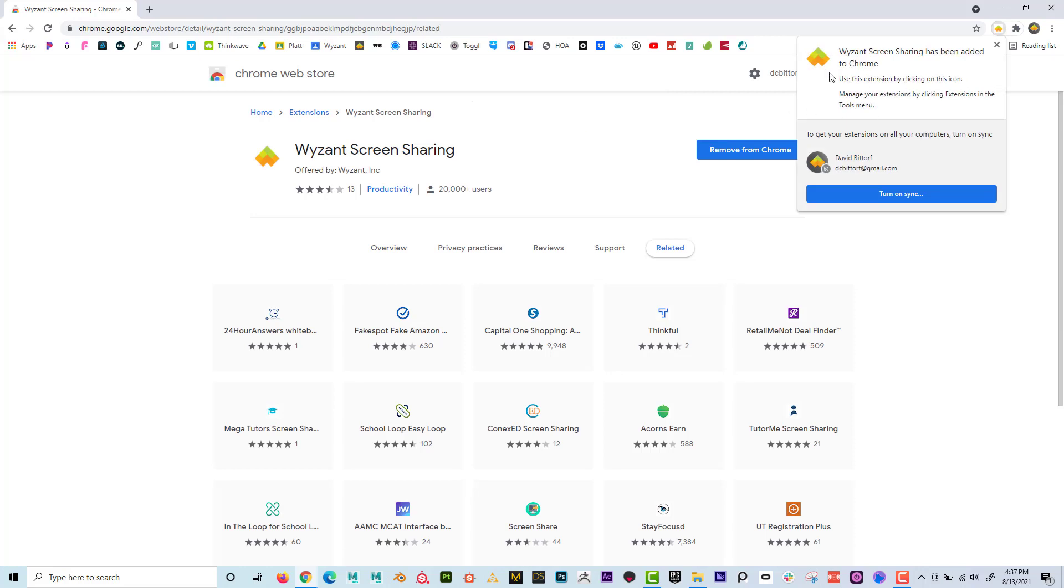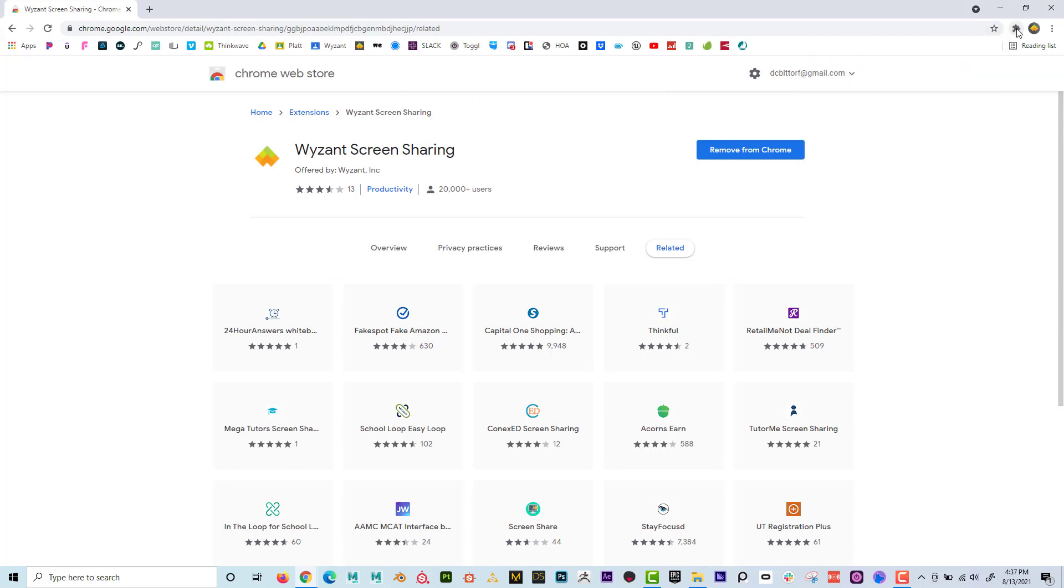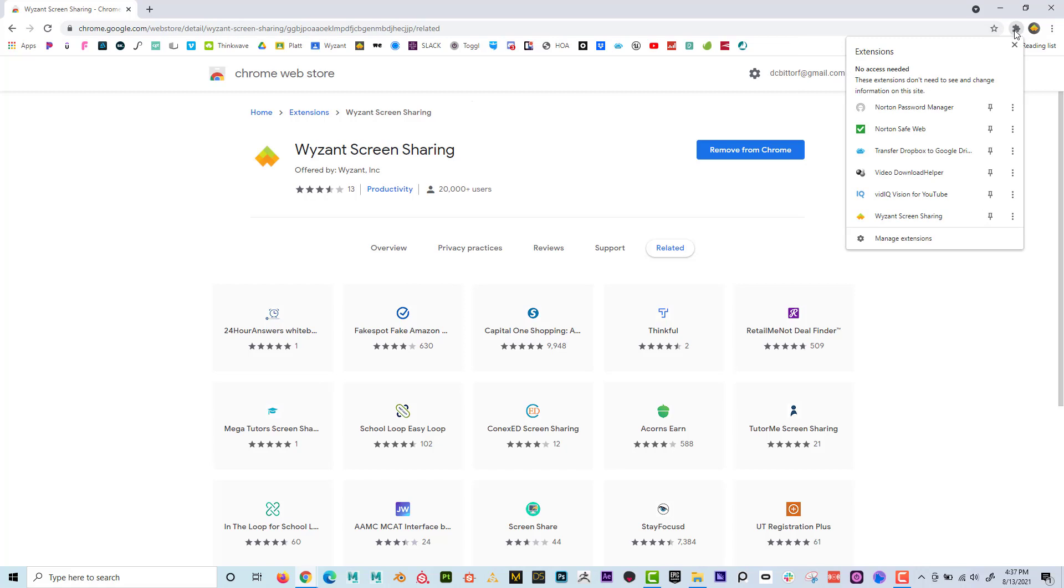And I can see that it's been added to Chrome here and I can see it up here. So if I click on this thing, I can see that, yes, screen sharing is enabled. So if you're having trouble with screen sharing, make sure that you enable the Wyzant screen sharing app on Google Chrome.